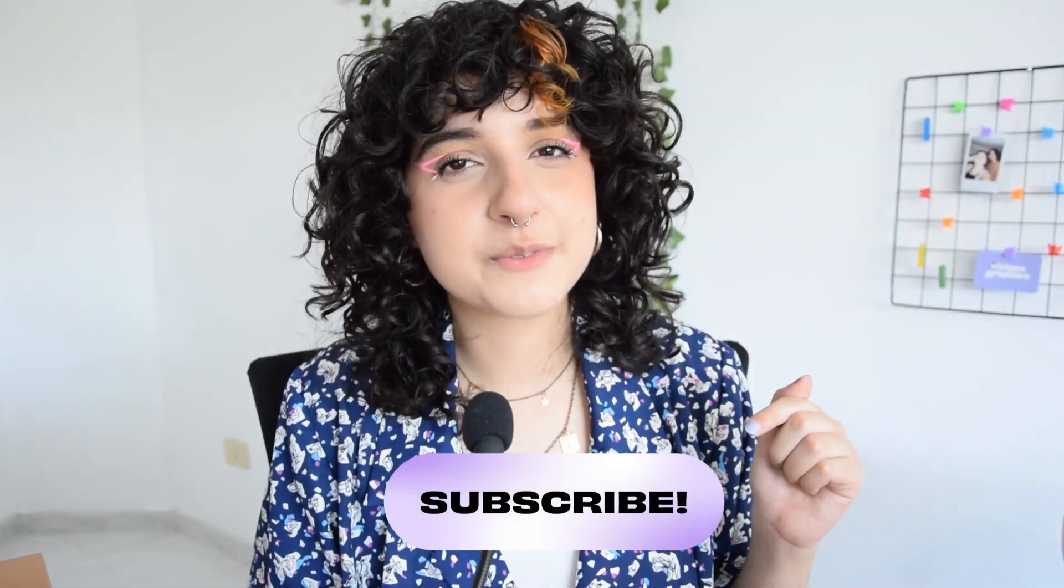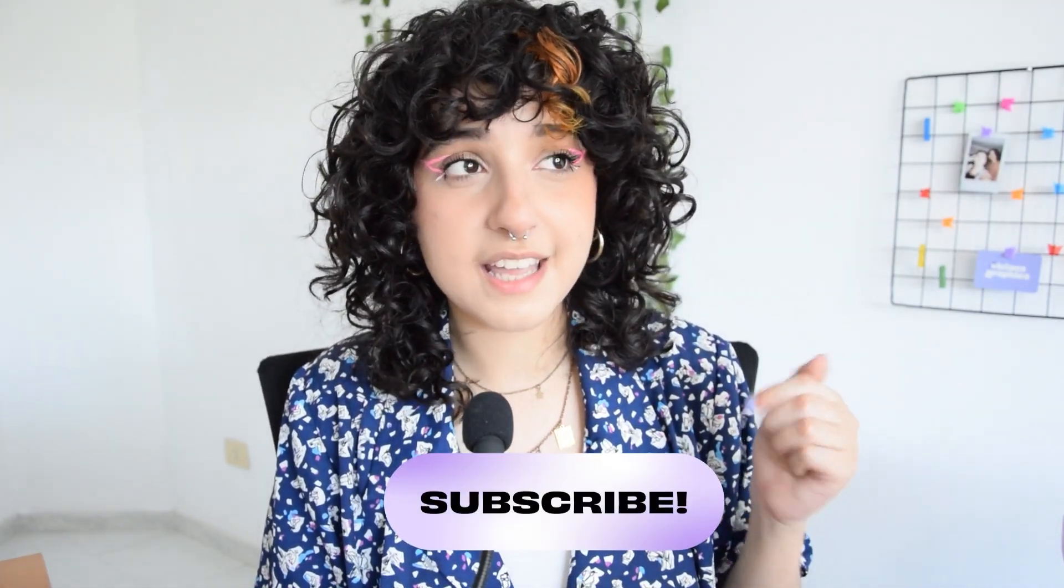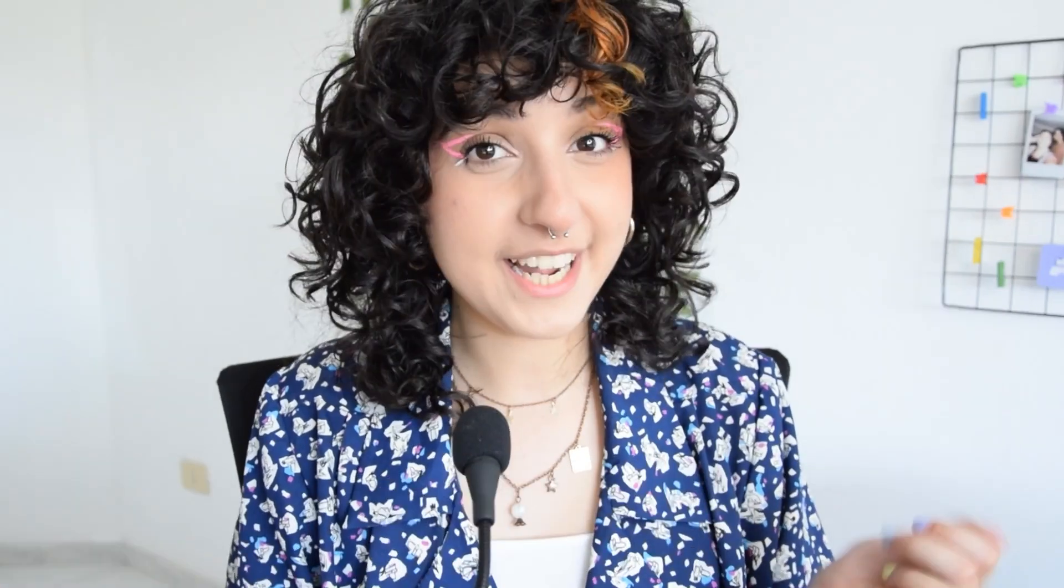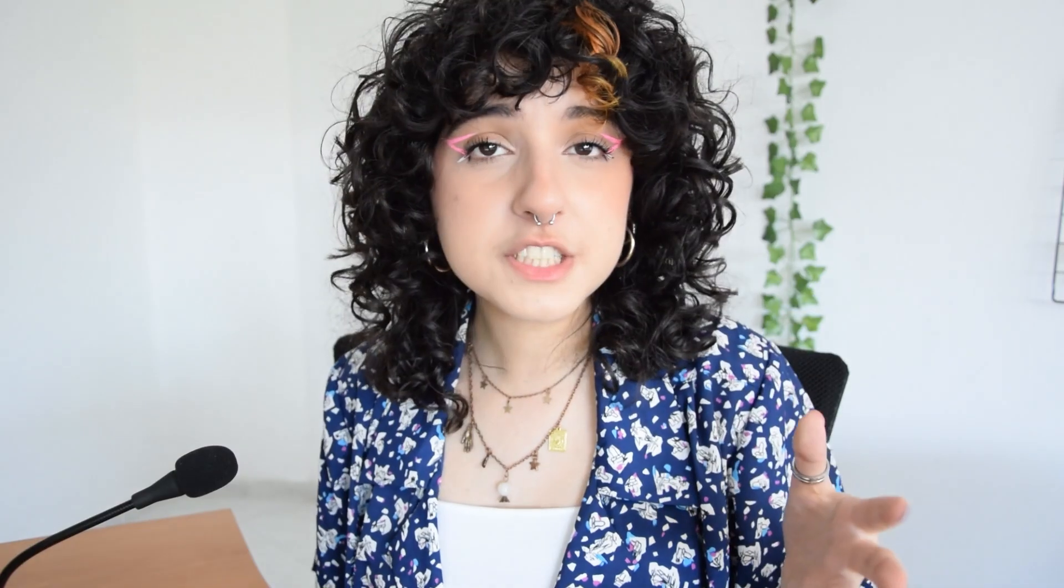But before doing that, make sure to click the subscribe button below if you're not subscribed already and you would like to see more videos like this. Okay? Great. Let's go.